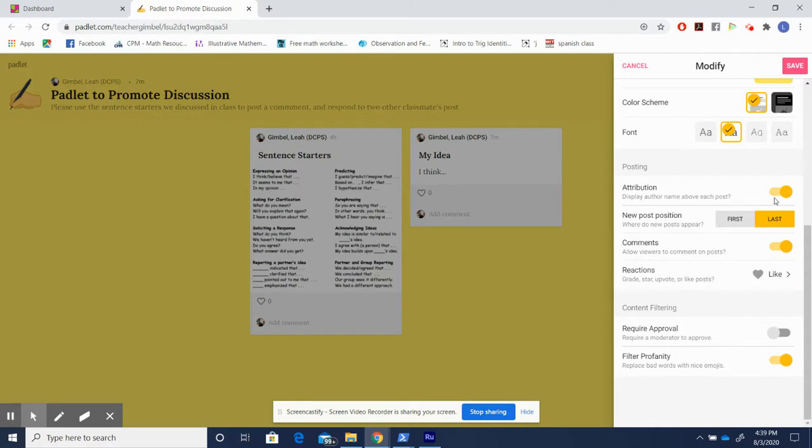Firstly, I always make sure attribution is on. When students are posting, I want to make sure that they own their ideas and know who else is posting to create a sense of community. This is important.